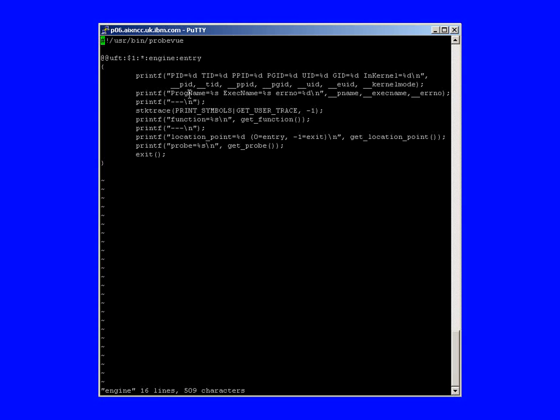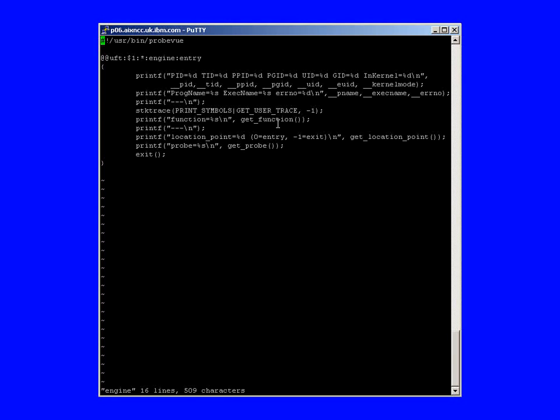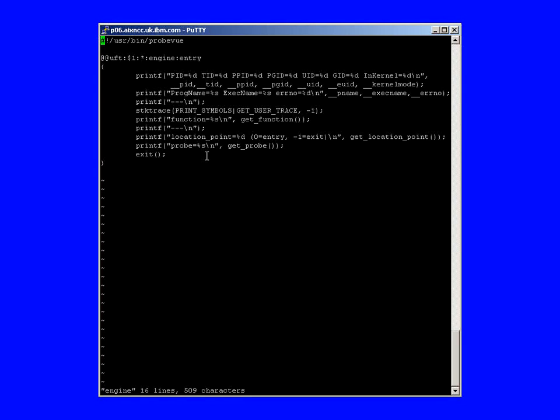I want you to have a little look at that. So we're going to capture the entry points into the engine function and we're going to use printfs which are supported by ProbeView and gather as much information as we can about when we actually arrive at the engine function, what can we actually find out. So we're going to look at the process IDs and the thread IDs and things, the program name. We're going to look at the stack trace and the function we've actually just arrived at. And we're going to look at whether it's an entry or an exit point and we can actually find out which probe has actually caused us to start running ProbeView. Then we call the exit function because once we've found out this information we want to stop immediately.